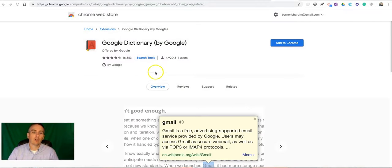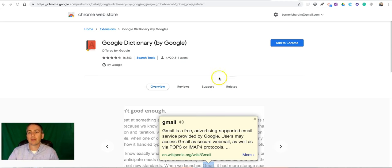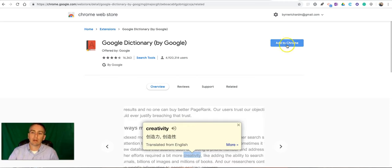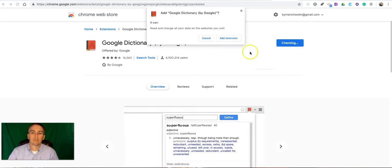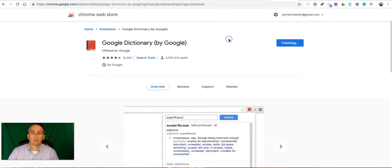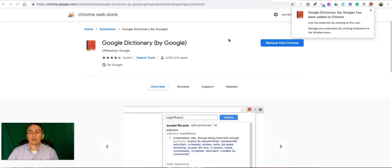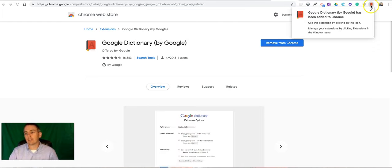It's called Google Dictionary by Google. Let's add it to Chrome. Just click the Add to Chrome button. Make sure you're signed in to your Google account. Hit Add to Chrome, and now you'll see it's part of my extensions.